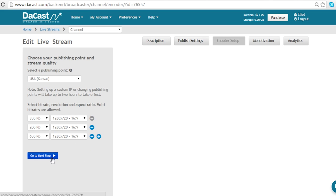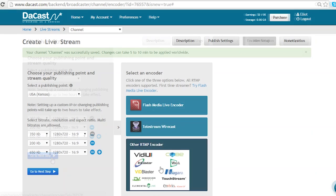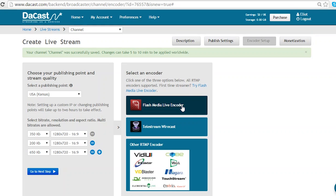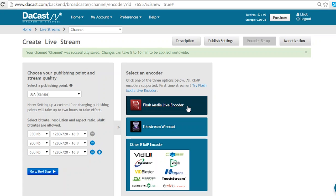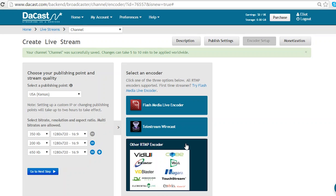Now we are going to go to the next step. We want to select the type of encoder we are using. Flash Media Live encoder is free to use for all. If you would like a paid service we highly recommend Telestream's Wirecast. But you can also use other RTMP encoders if you wish.